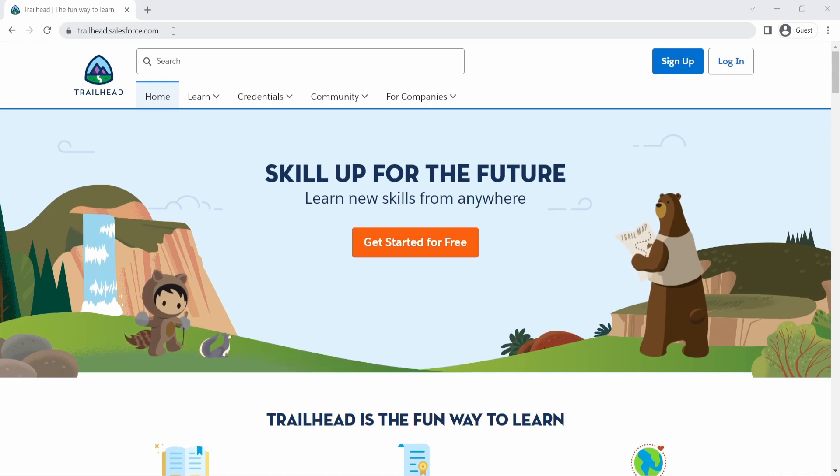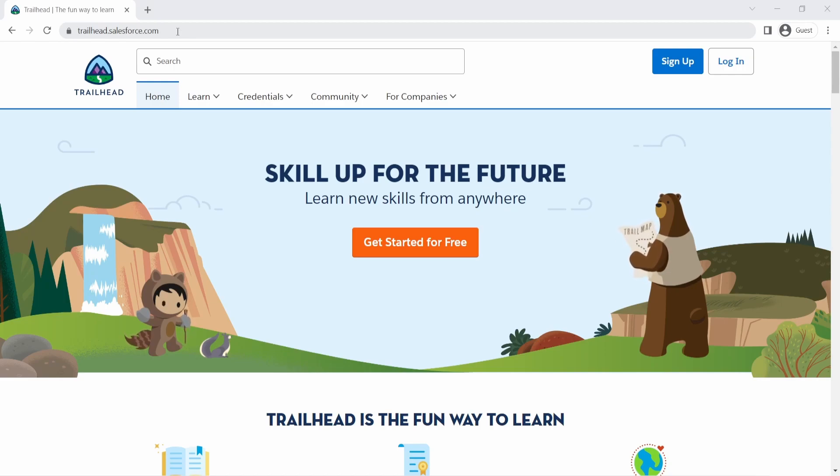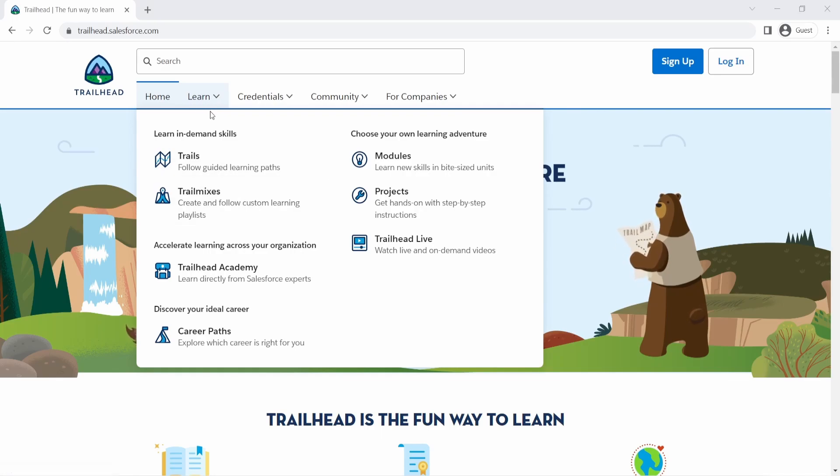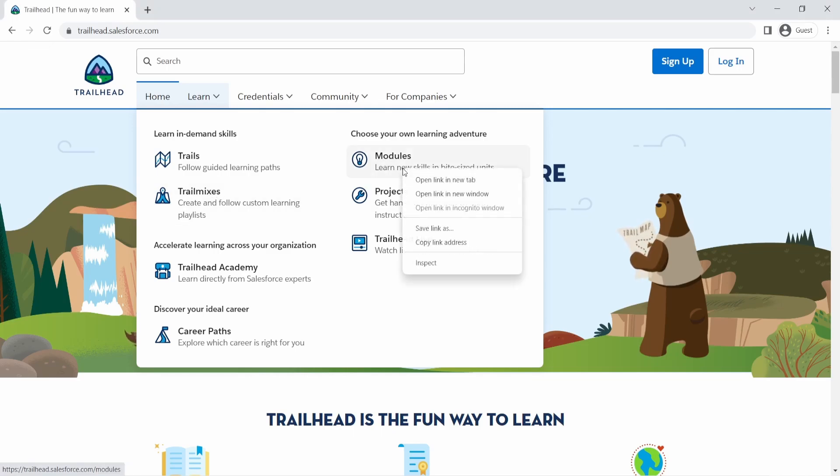Obviously, there are other documentation, other things that you will find out along your journey. But this is where I started, trailhead.salesforce.com. And when you're starting out, you will notice that there are so many things. So when you go to the Learn section, you will see there are trails, trail mixes, modules and projects. Now, what is the difference and where do you really start?